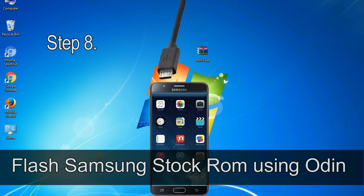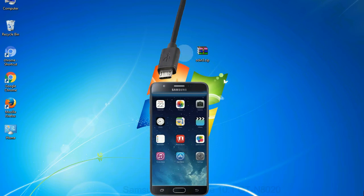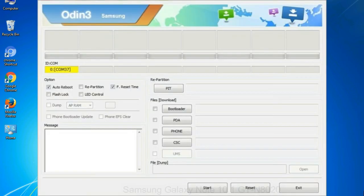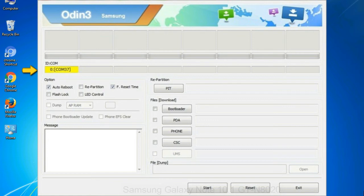Step 8: Once you have connected the phone to the computer, Odin will automatically recognize the device and show added message at the lower left panel. Or connect your device to the computer via USB cable. When your device is connected, one of Odin ID COM boxes will turn yellow and display the COM port number.